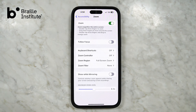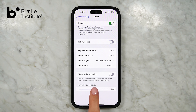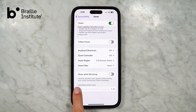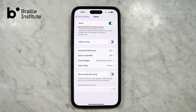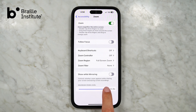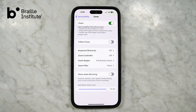While staying on the screen, you can adjust the zoom level using the slider at the bottom. Slide the white circle to the left to decrease the magnification, or slide it to the right to increase the magnification. The maximum magnification is 15 times.